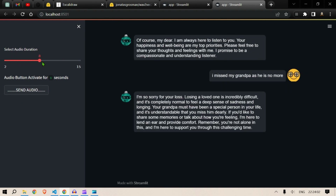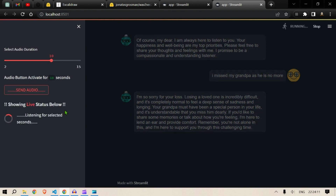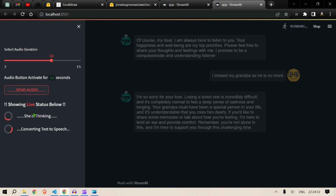Great — let's increase the duration since I want to say something longer. "My grandpa passed about a year ago and I really miss him. We used to go fishing and shopping and all sorts of fun activities. I really miss him so bad — what should I do?" That crossed 10 seconds but it captured most of my thoughts. It will convert speech to text, get the output from the LLM, and convert that to speech.